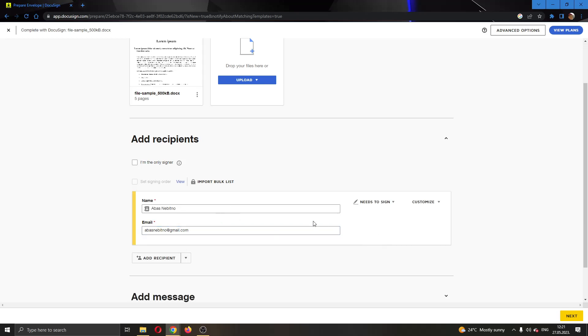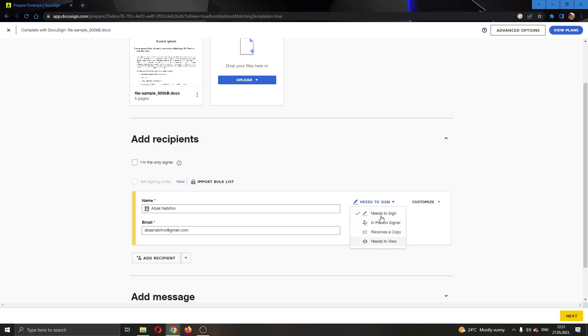Now this is how you add a witness. The first thing you have to know is that you have to have a premium plan. I currently have a free plan so I will not have the option, but you'll notice if you click this option right here called Needs to Sign, you'll get this menu where you can select which option you want to use. In-person signer, needs to view, and so on.